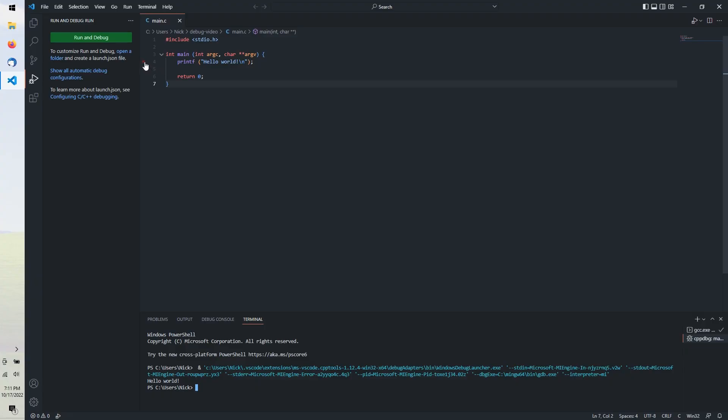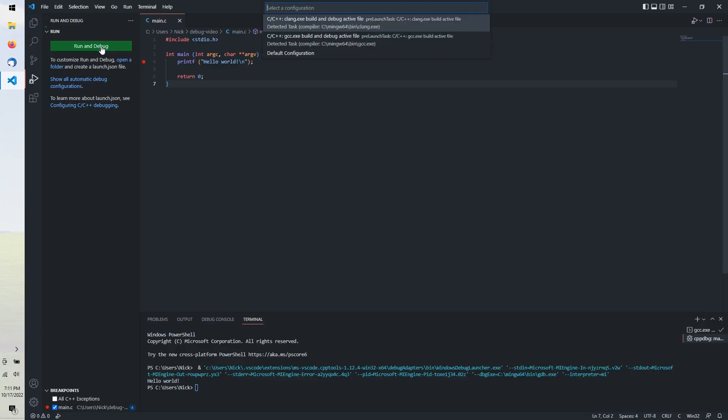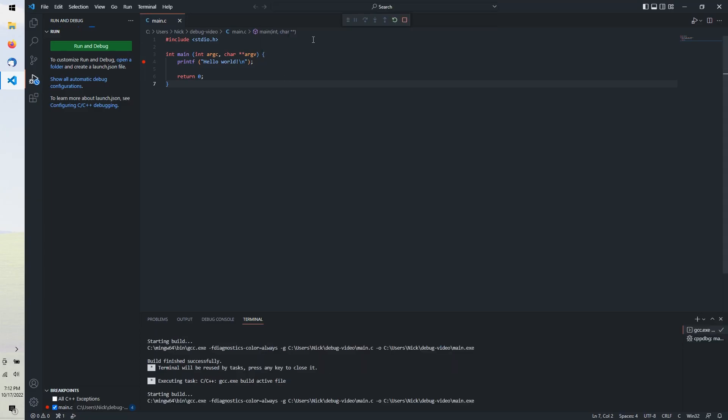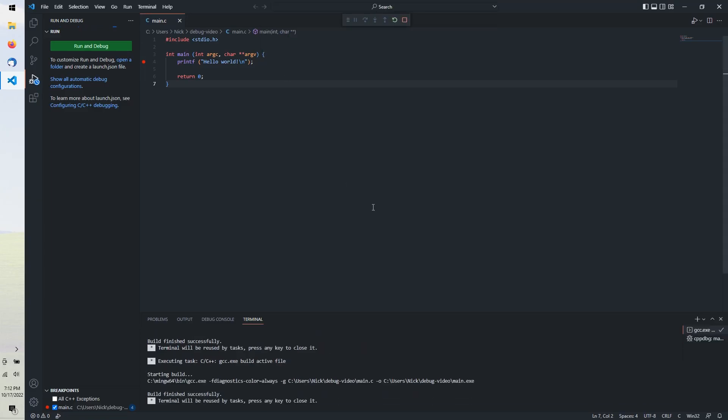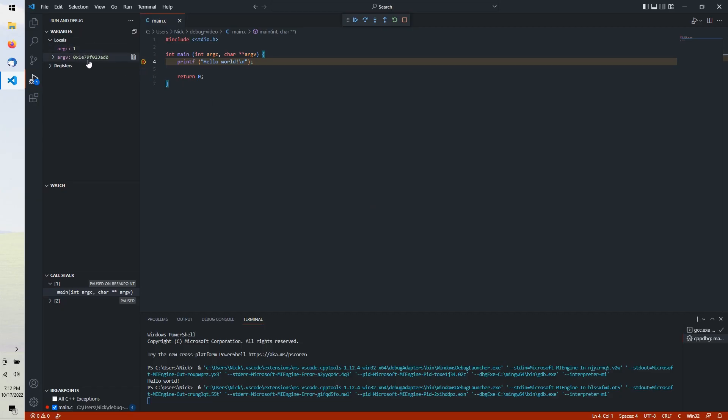If you click in this empty area left of your code, you can add breakpoints which will pause your program during debugging. When we debug again, as expected, the program pauses here so we can examine variables, step through the code line by line, and so on.